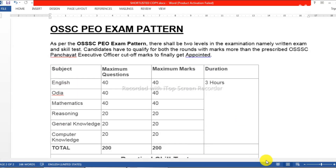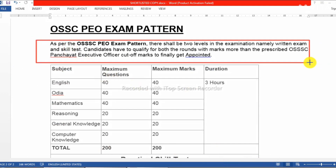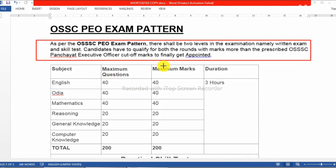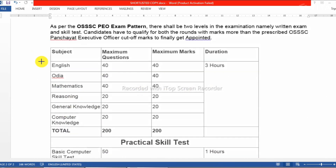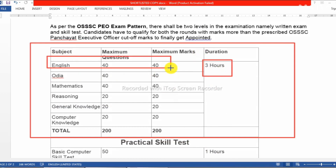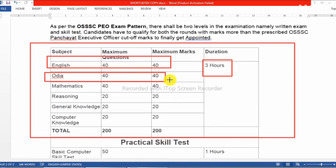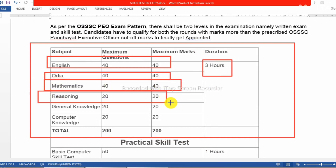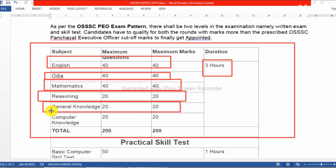The exam pattern for the Executive Officer exam is as follows: English is 44 marks, Odia is 44 marks, Mathematics is 44 marks, General Knowledge is 4 marks, and Computer Knowledge is 4 marks.